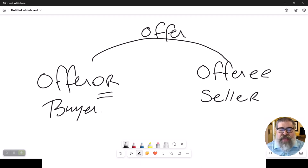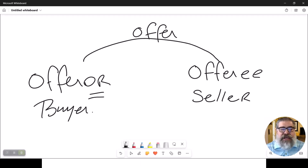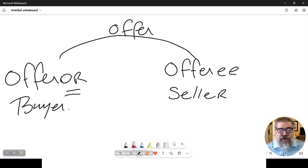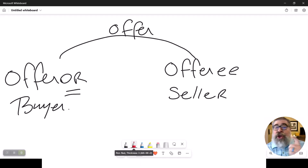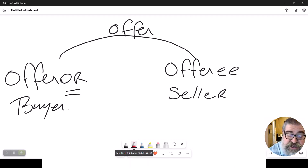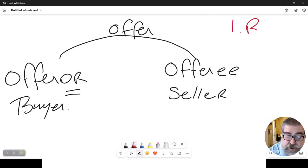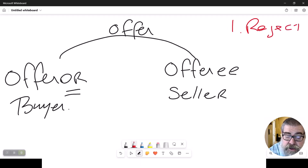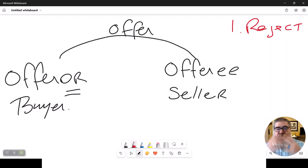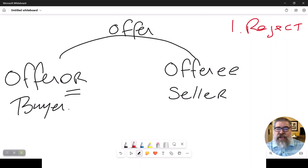Now, when that offer comes in to the seller, there are several things that seller could do with that offer. Let's talk about the first and easiest one. He could flat out reject the offer. Nope, too low, don't even want to deal with this guy. Let it die.